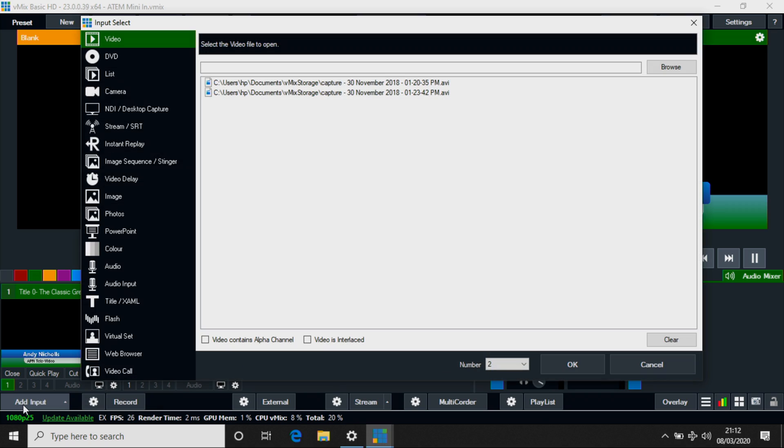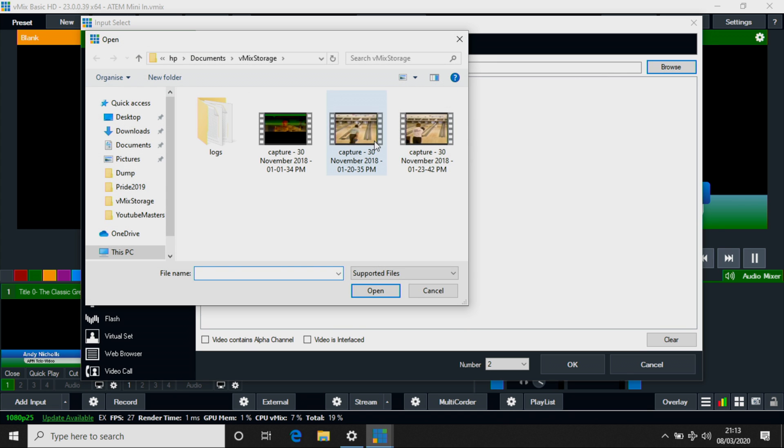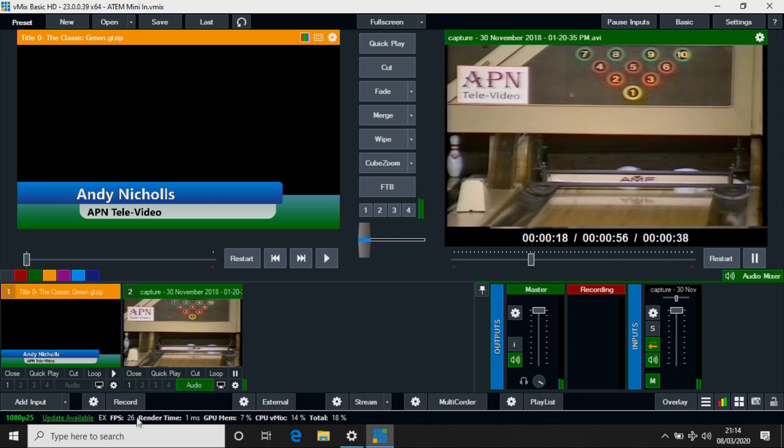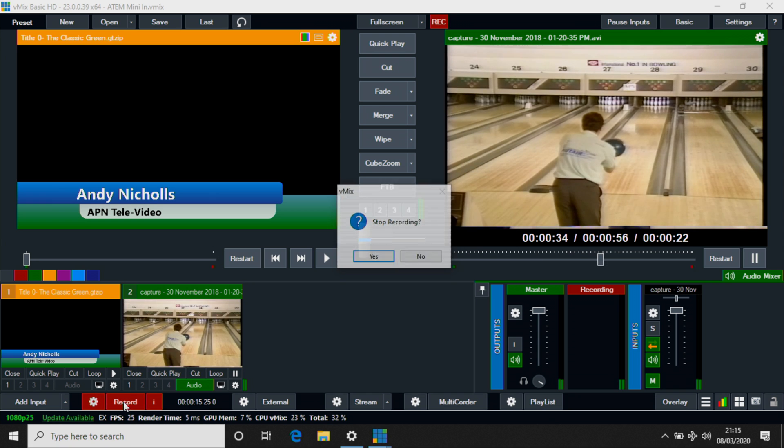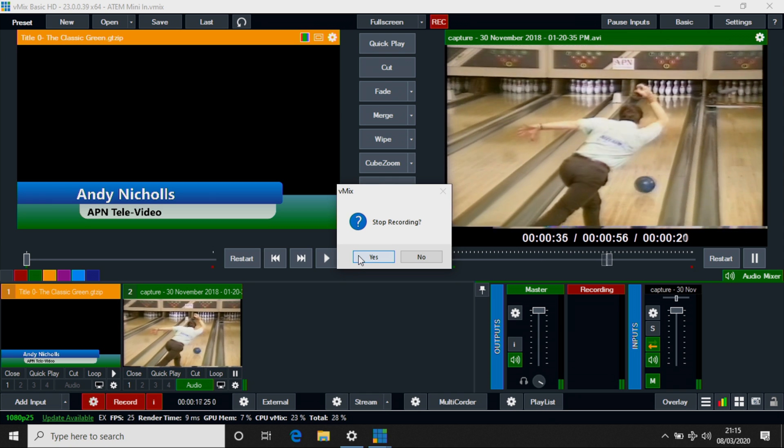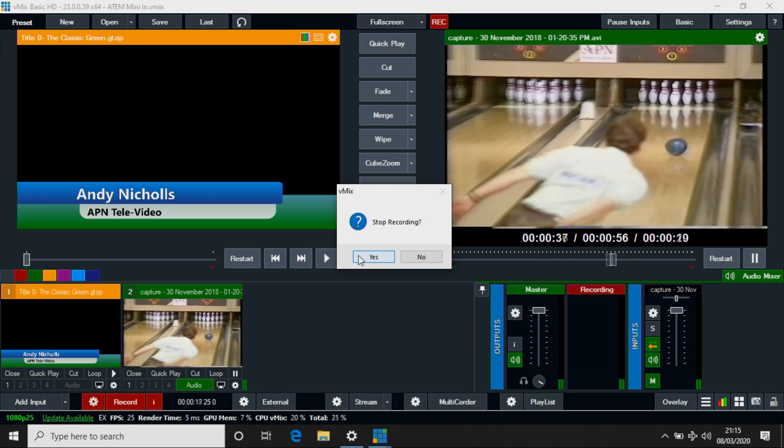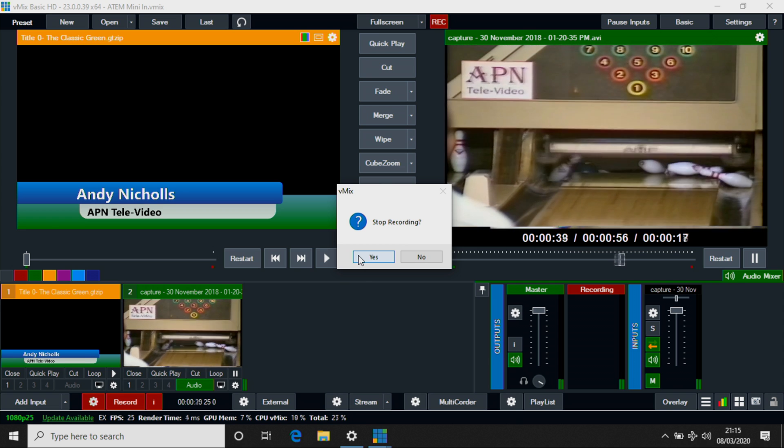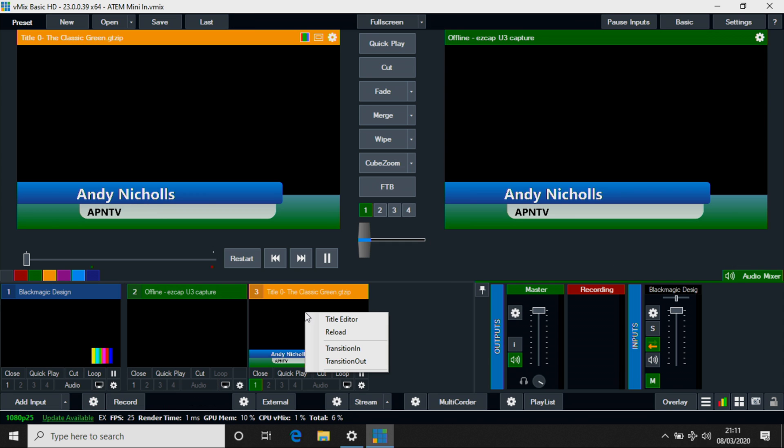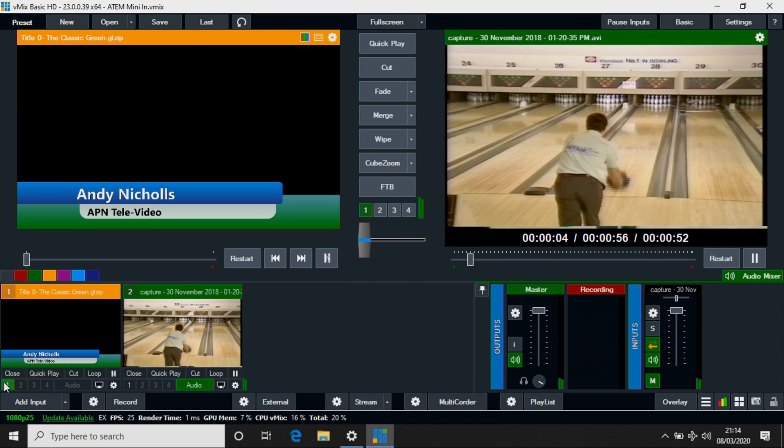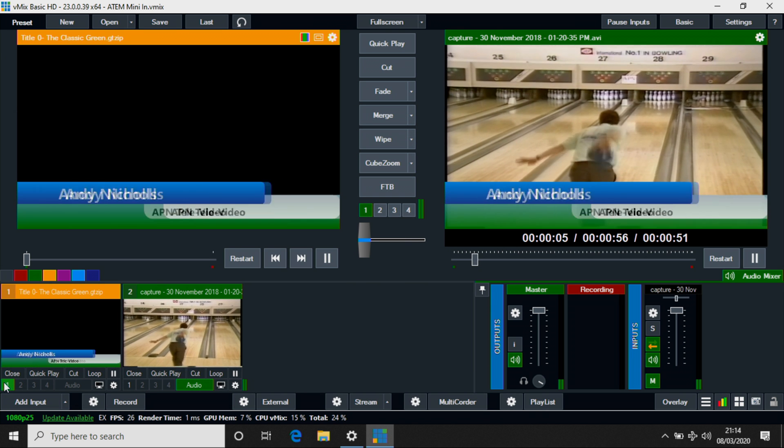The vMix software can do many of the same things as the switcher like scaling and switching, as well as recording, titling and streaming. You need a pretty powerful laptop to do all of those functions from one machine when you're using multiple inputs, so I prefer to spread the load and use vMix as kind of like a toolbox picking and choosing features of it that fit any given production.